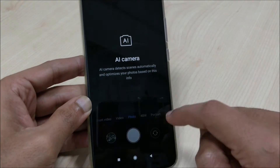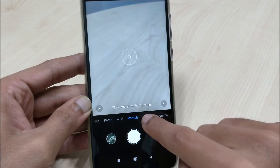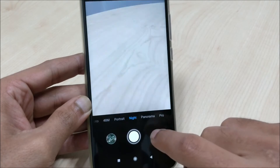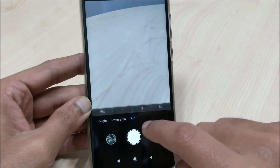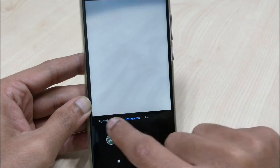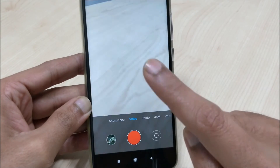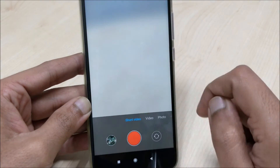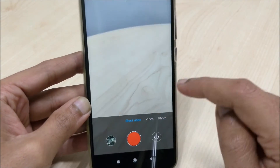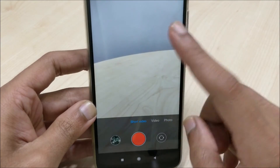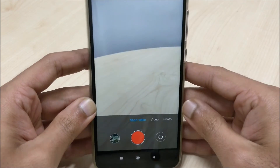Now open the camera and go through all the options — Studio Lighting, Night Mode, Panorama, Pro Mode, Video Mode, and even Short Video Mode. Just click on each of these options and you will notice that the blurry part will not take that much time as it used to take earlier.